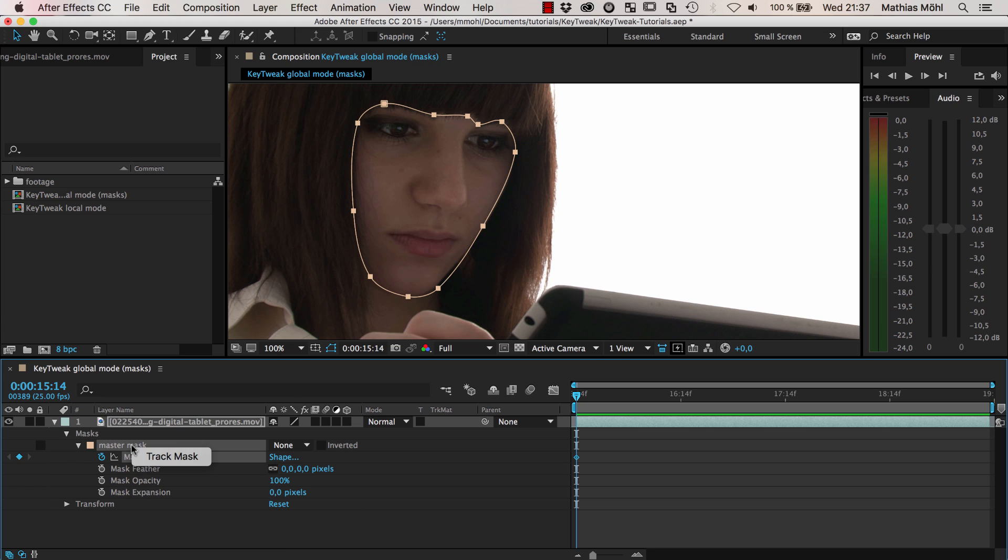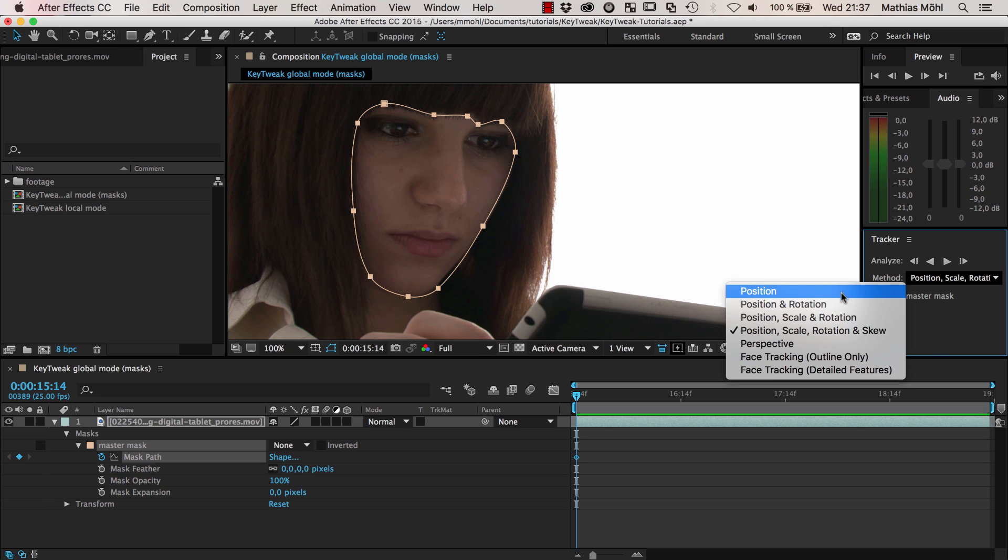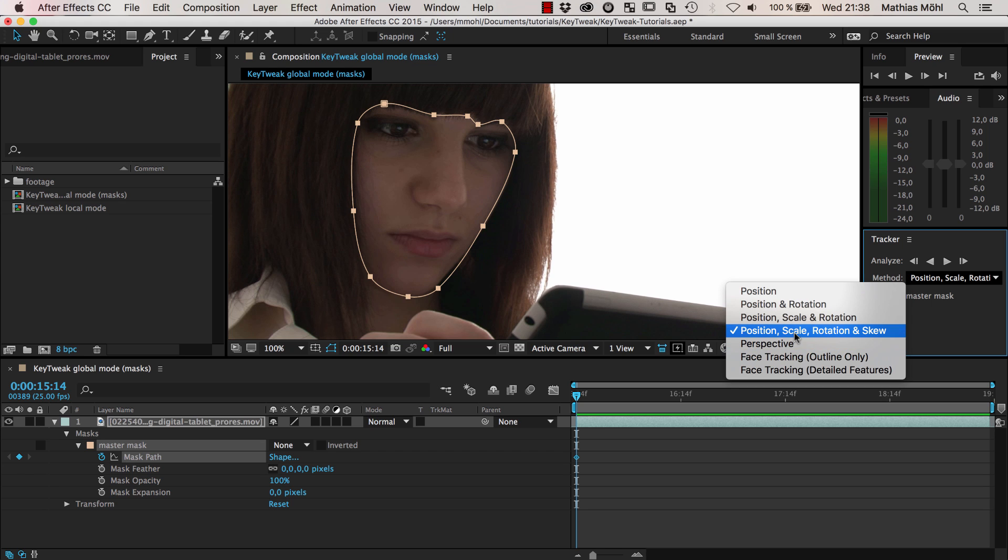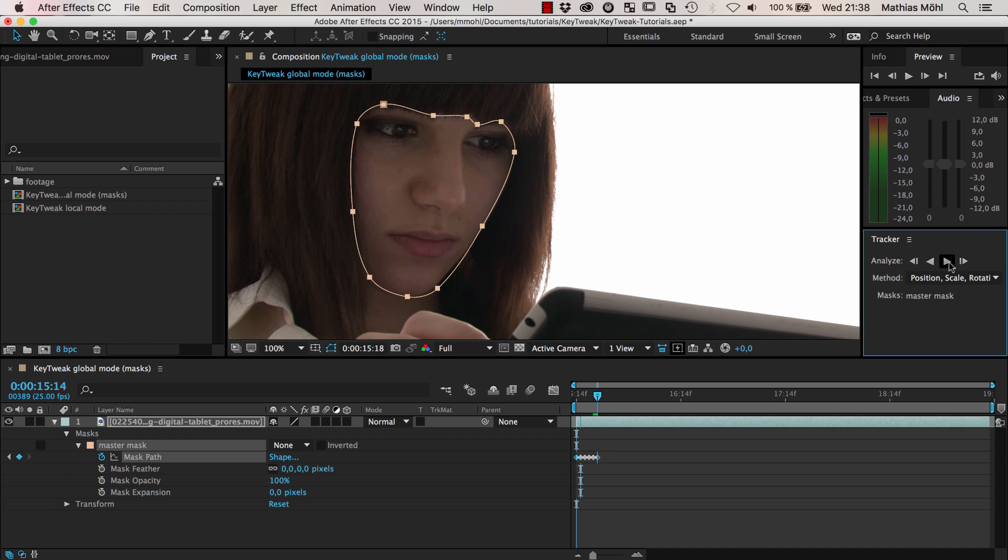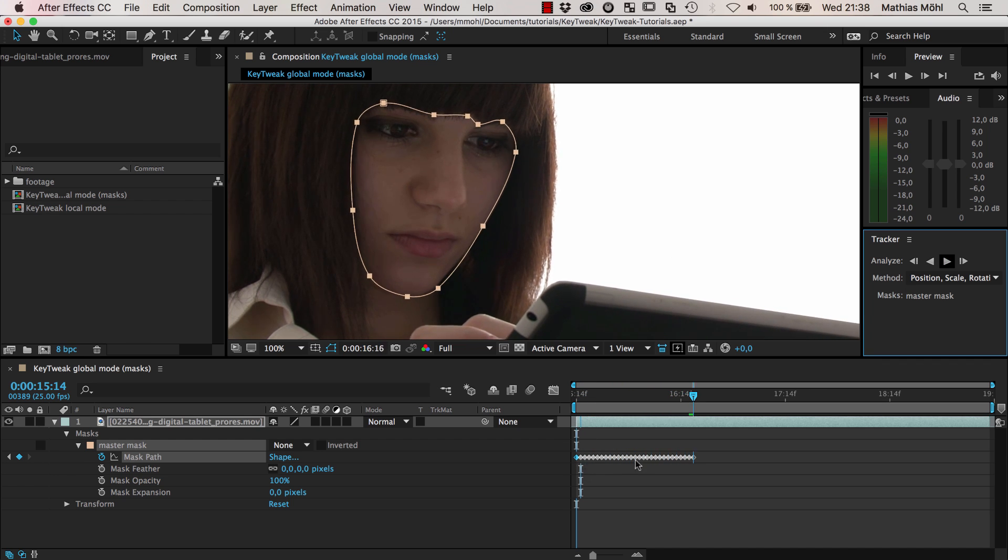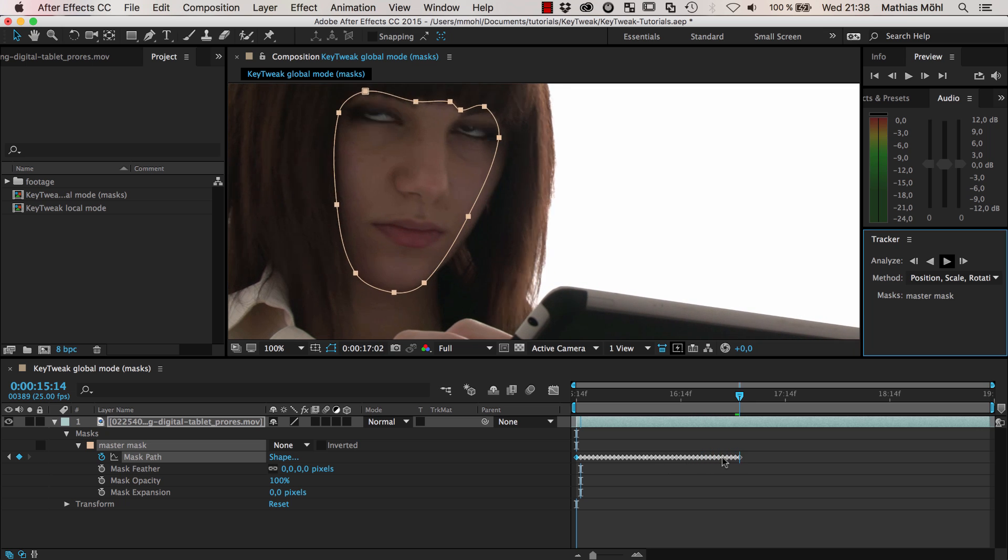I right click on the mask and say track mask, which brings me the tracker. Then I say I want to track position, scale, rotation, and skew. You can track everything except for perspective because this will change the number of mask vertices which KeyTweak does not like. So we're going to track this, track forward.